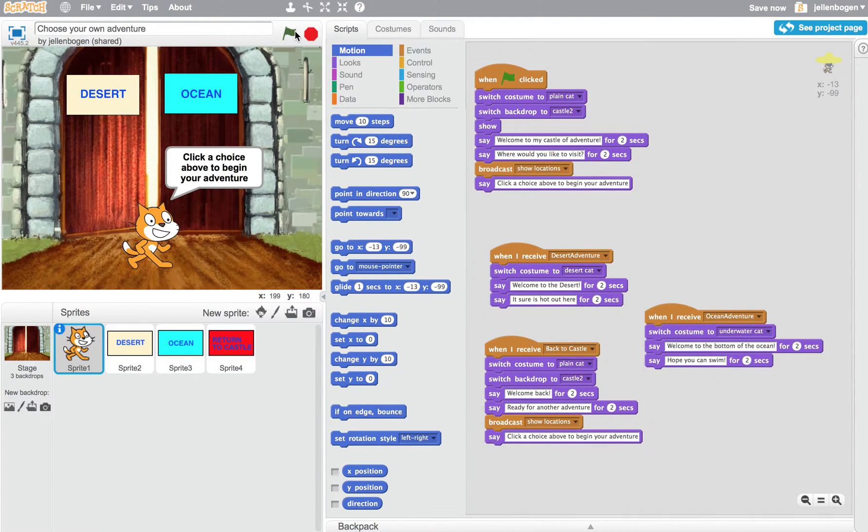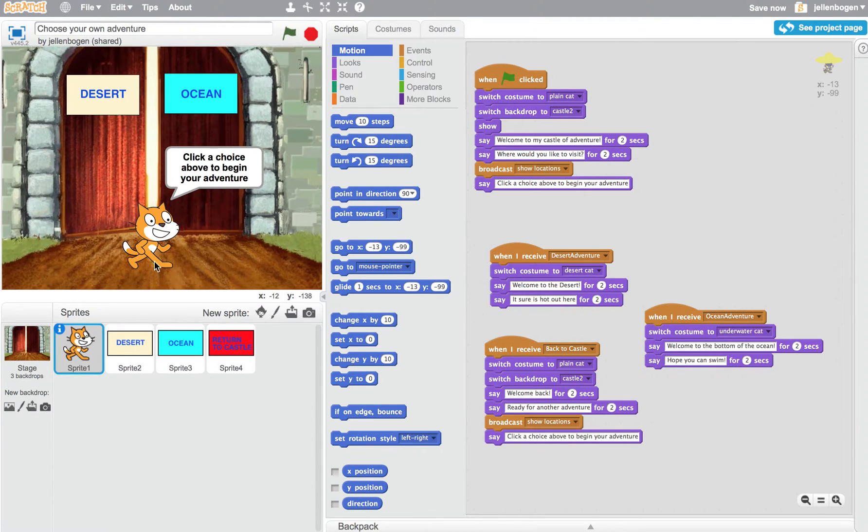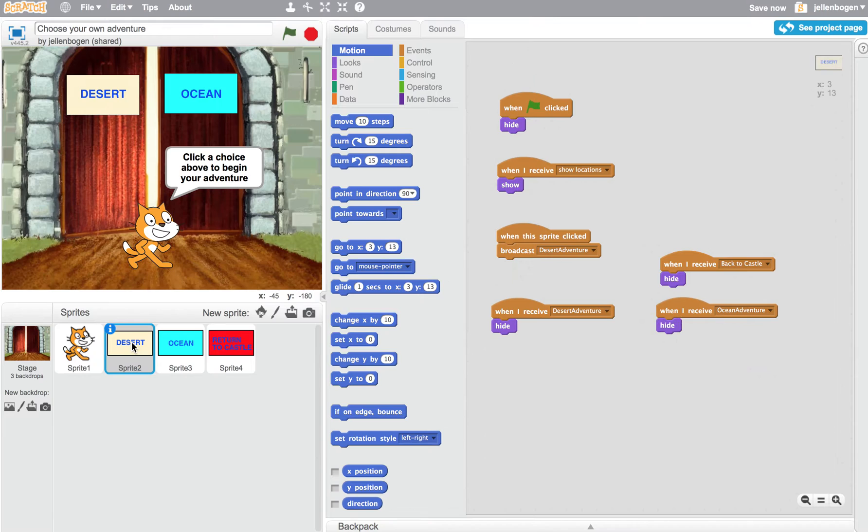And you'll notice the desert and ocean buttons pop up right now. Those weren't showing at first, and I want to show you how that works. So I'm going to click over here quickly to the desert button. And you'll notice that when the flag is clicked, I've got it set to hide.